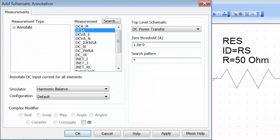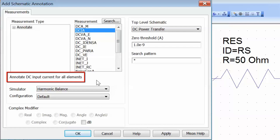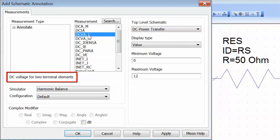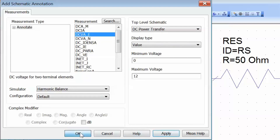The annotations that we are interested in are the DC input current for all elements, DCIA. You can see that this is already selected and there is a description for the element right underneath the selection box. So we click on Apply, and then we also want the DC voltage for each two-terminal element, and we click Apply again, then OK.